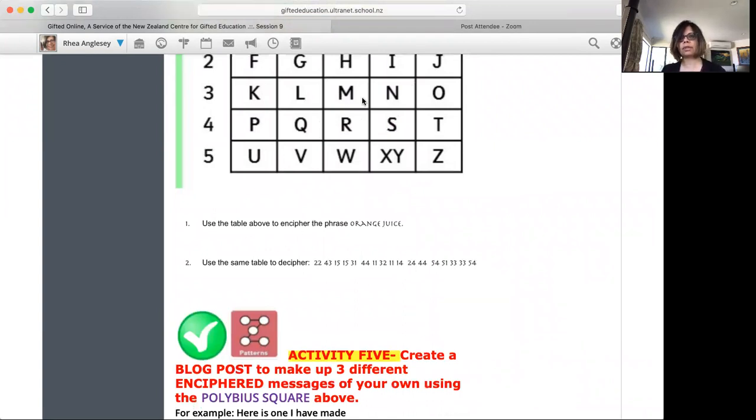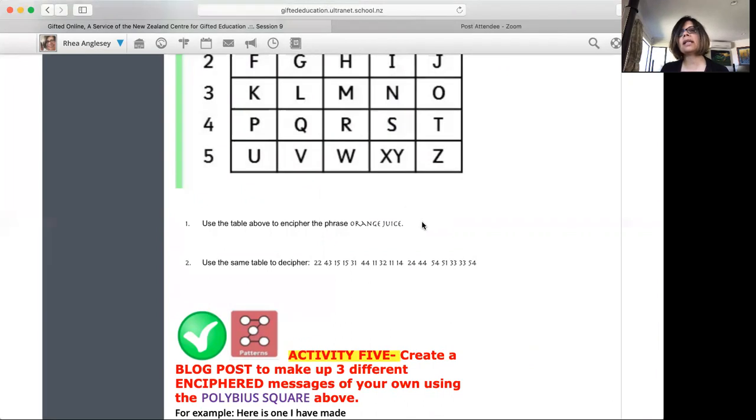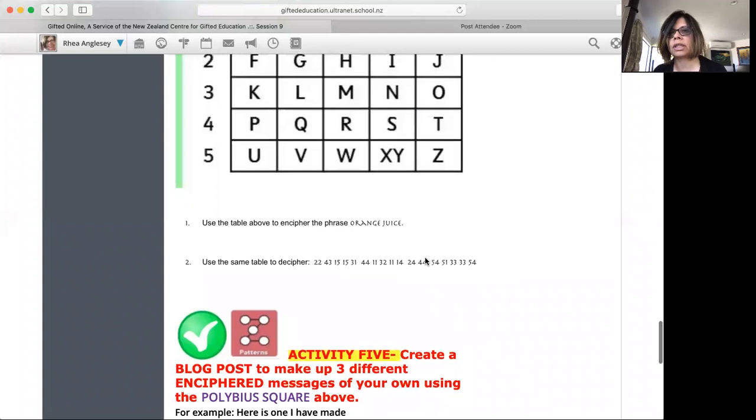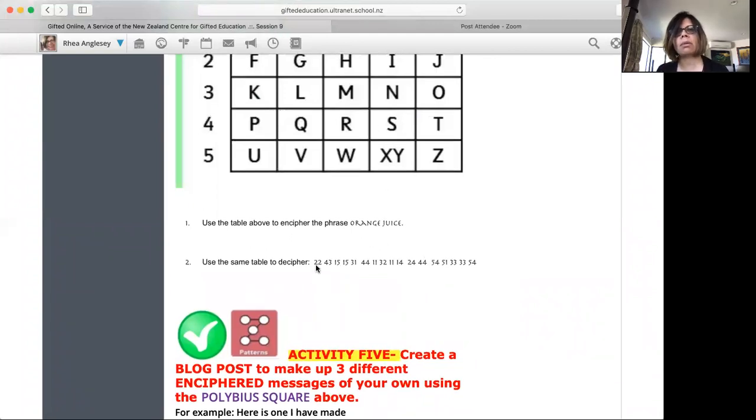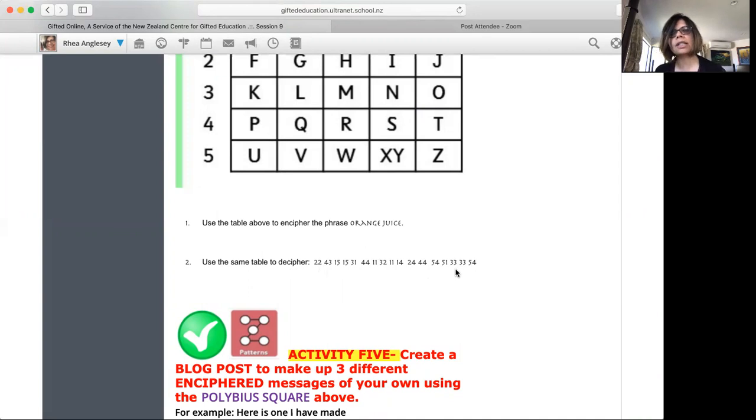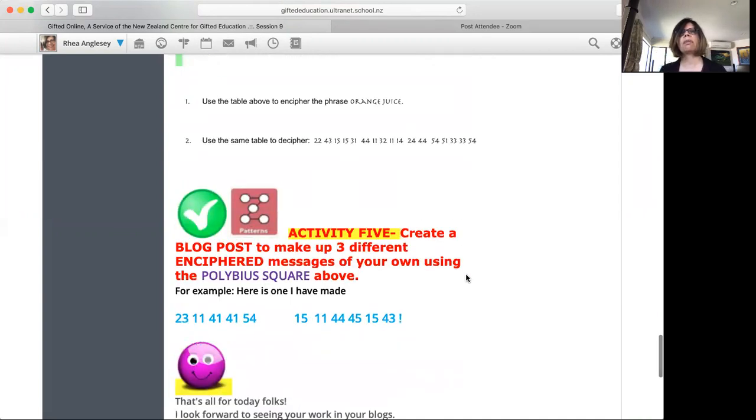Use the table above, the Polybius square, to encipher the phrase orange juice. So you take the word orange juice, use that code and write it in code. That's what encipher means, to put it in code. And then use the same table and decipher or decode what letter these numbers stand for, what words they stand for, and what this is telling you. So it's a fun activity. You're like spies. You're encoding and decoding.